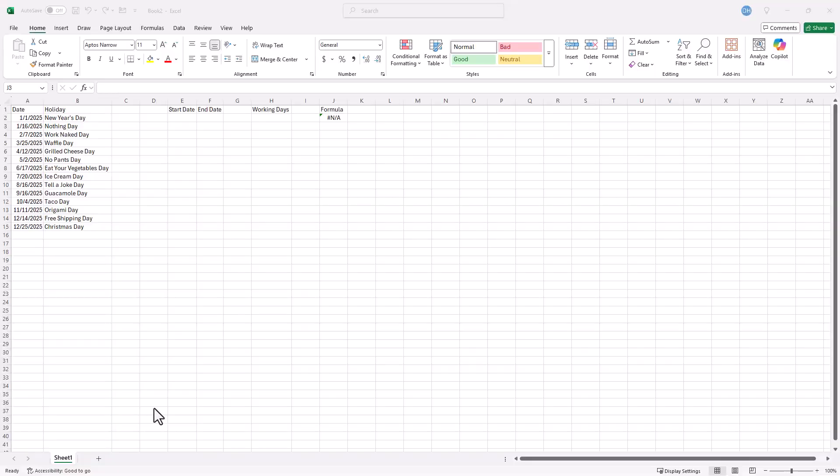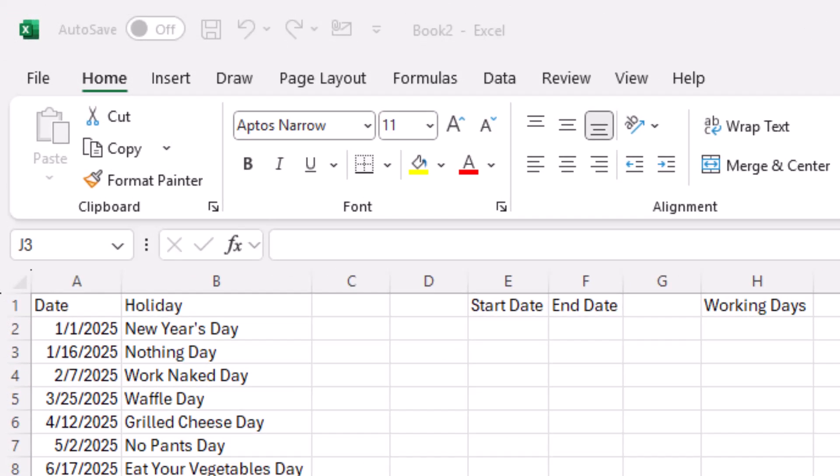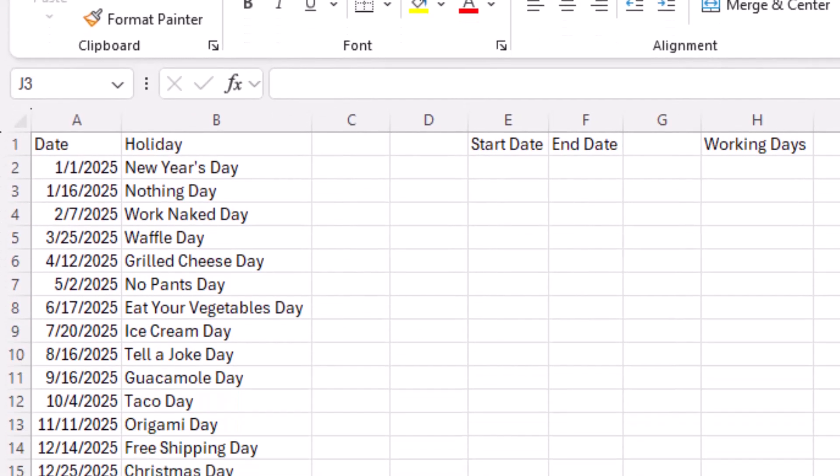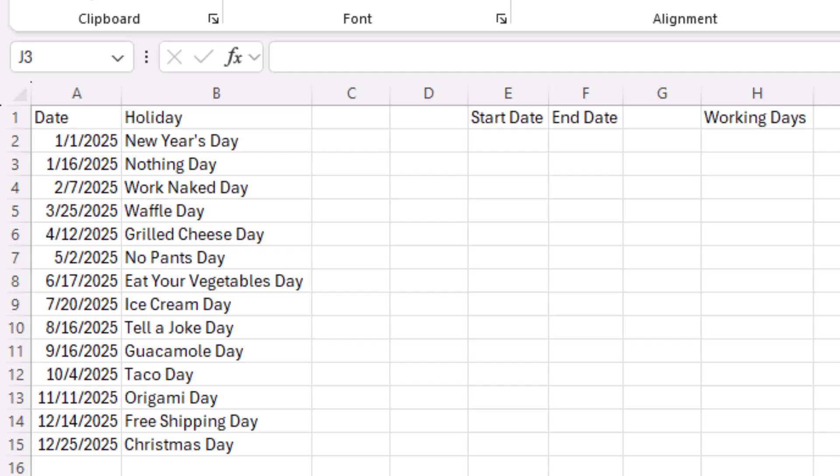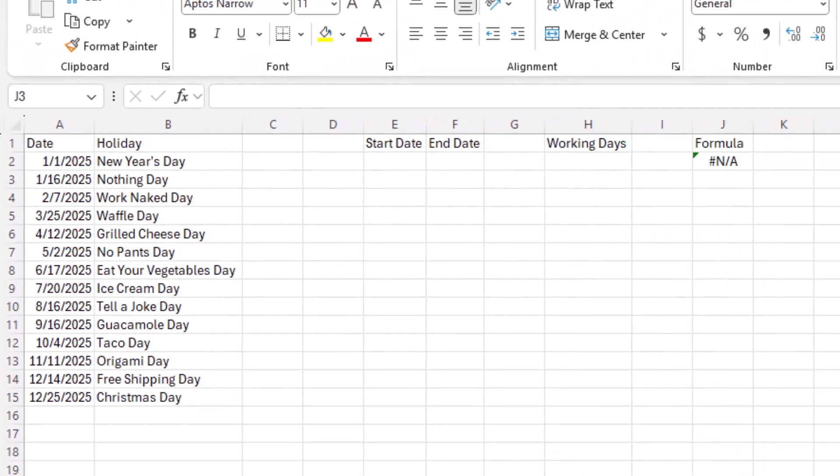Alright, I got a simple sheet here with a start date and end date and a list of weird holidays. You can make this list as normal or as cursed as you want. This one has things like Taco Day, so yeah, that's a real day. Now, of course, these are not real government official holidays. They're just holidays that are actually on somebody's list.